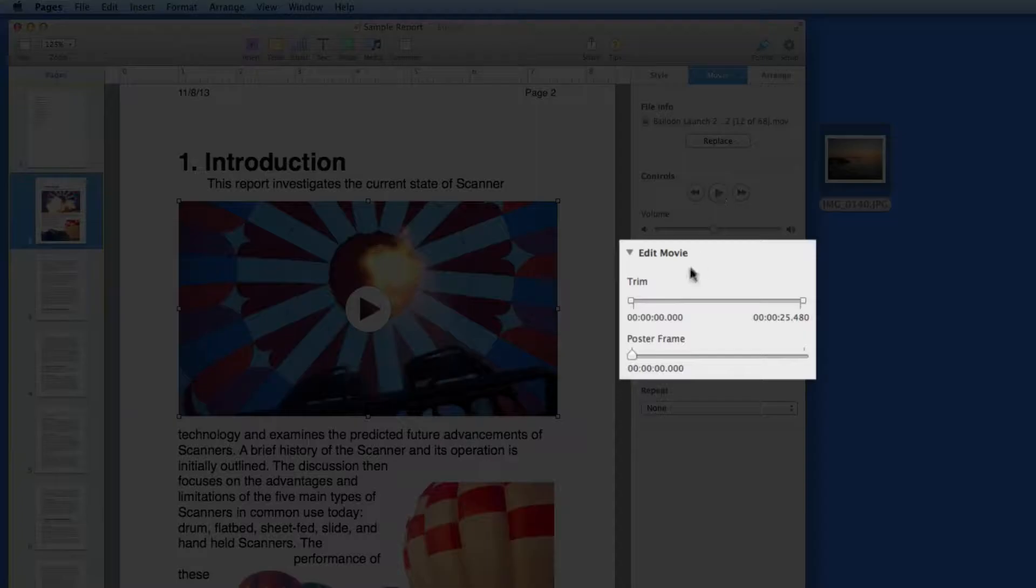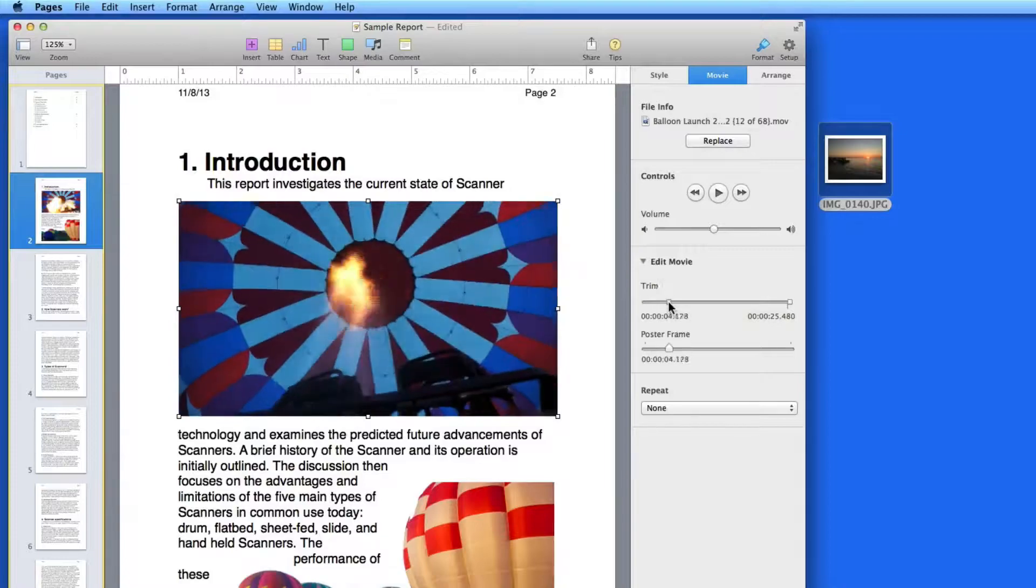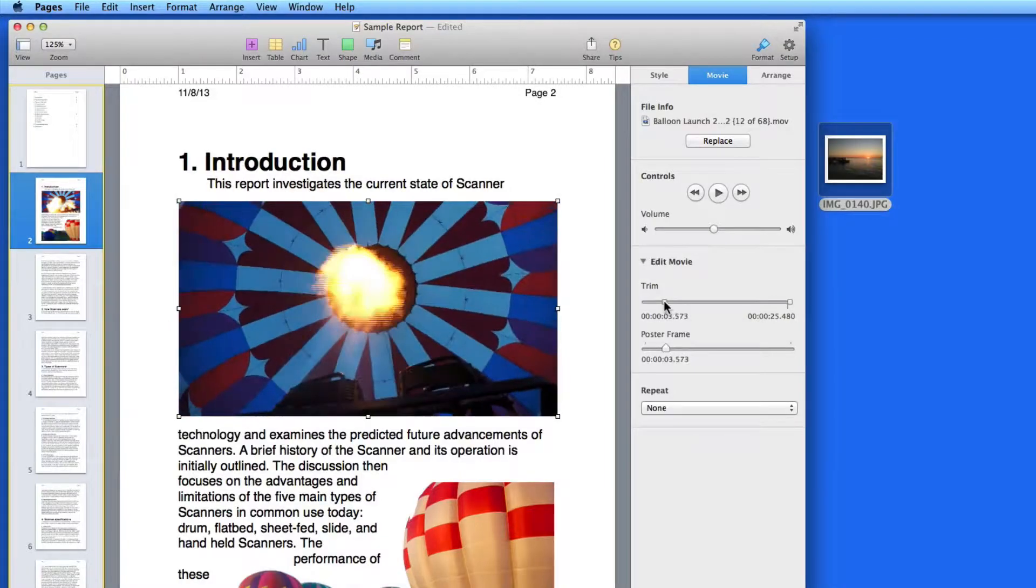I can also trim the movie here, so if I want to take a bit off the front and back ends of this video, I can.